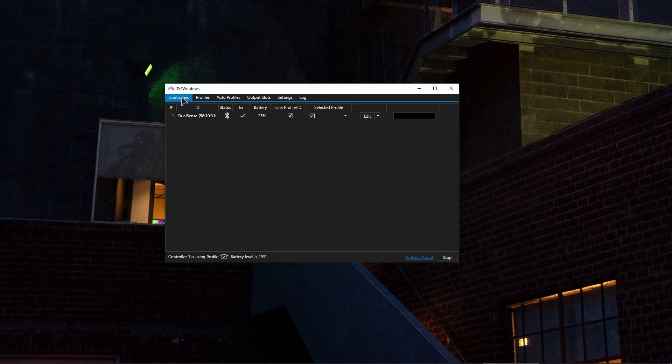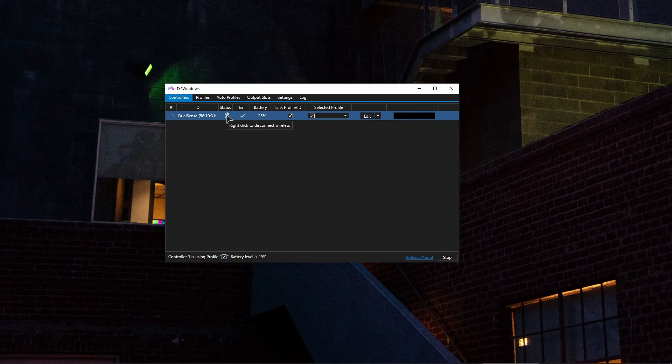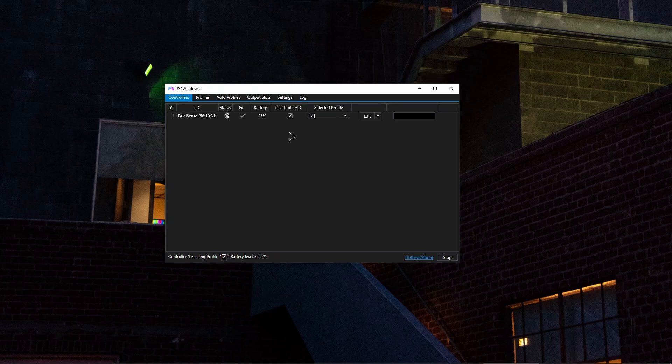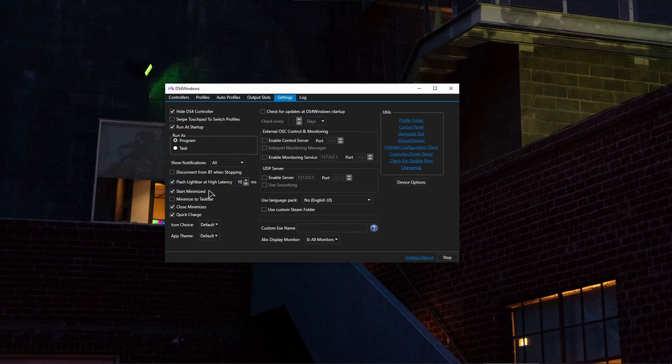And after that just connect your controller through wire here or wirelessly as you can see mine is working wirelessly. This is wireless connection, Bluetooth connection. And basically make sure you press on the start button here and it should automatically pick up. Also in the settings make sure you press on hide DS4 controller, run on startup, also quick charge and close minimizes and start minimized.